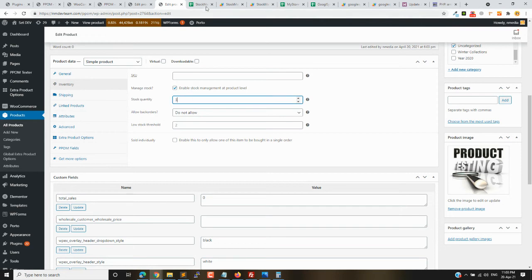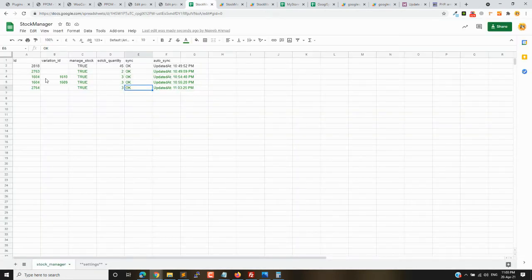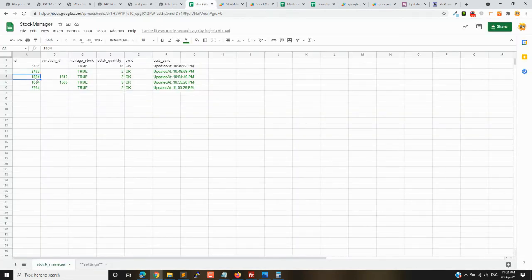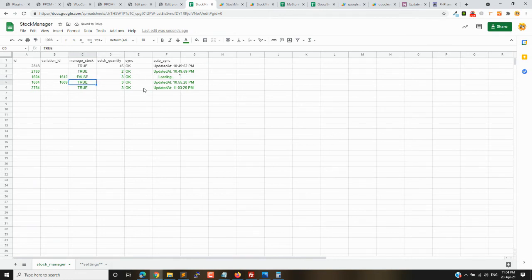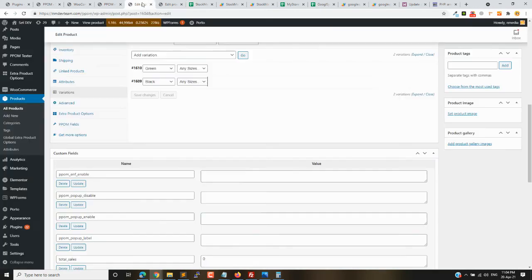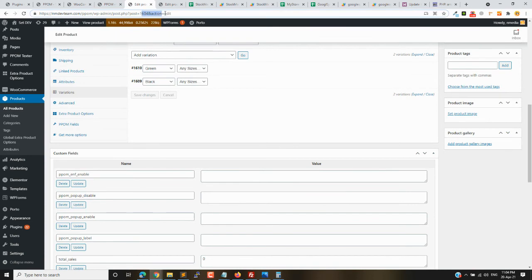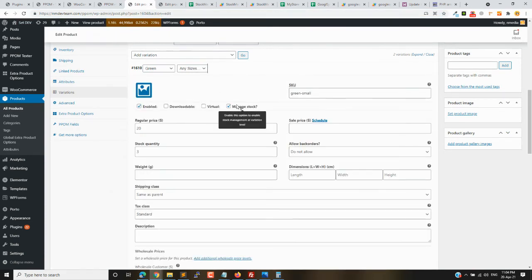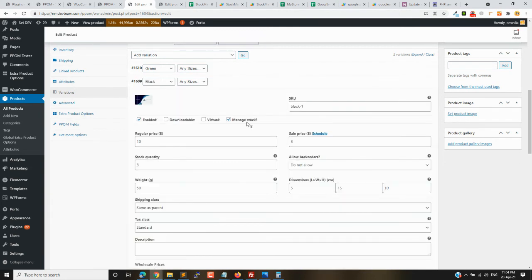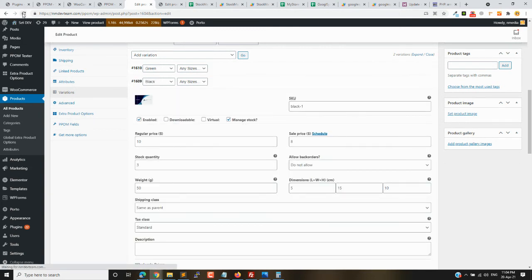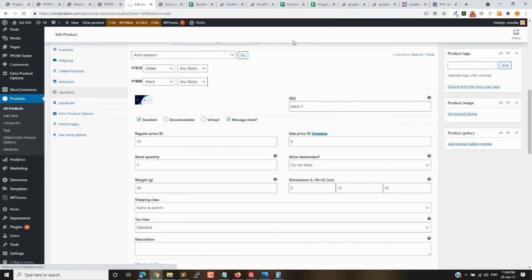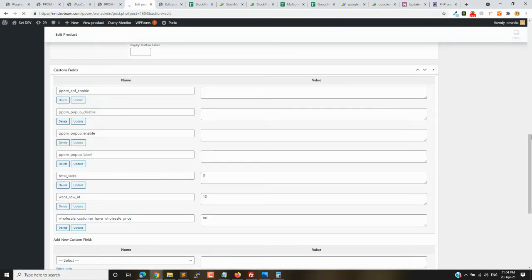Similarly you can manage variable products. I have a variable product with two variation IDs. Let me set one to false so you can disable its stock, and the other manage stock to one. This is the product ID and current status - manage stock 3, and the other one is also manage stock 3. So one should be disabled now and the other should have the quantity of one.